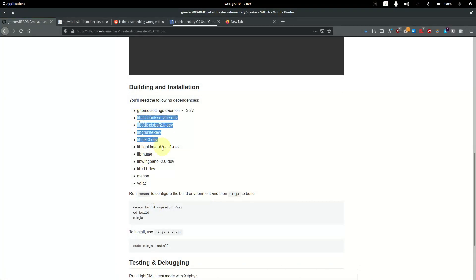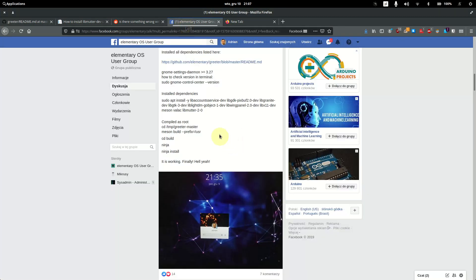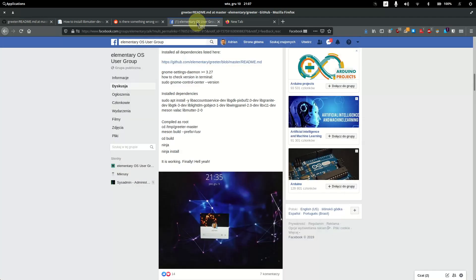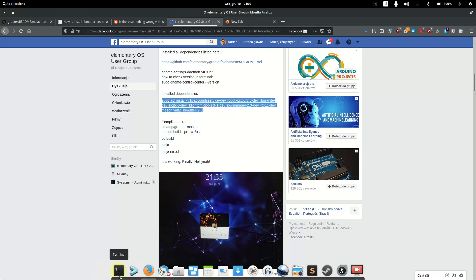The next part is to copy all the dependency packages except one, because this is a little bit different. It's libmeter-2-0. You have all these packages from the readme and you compile them into an apt install -y command, replacing that one library with the correct one for elementary OS.